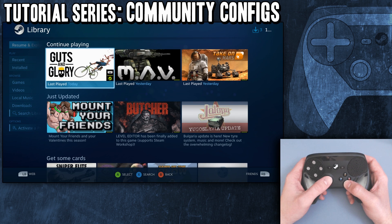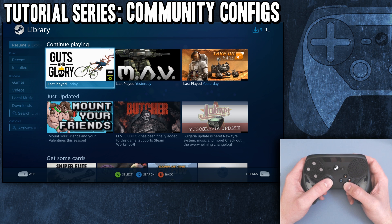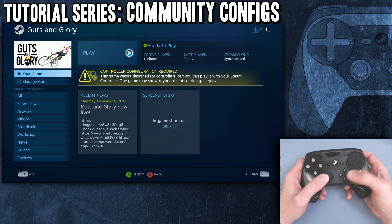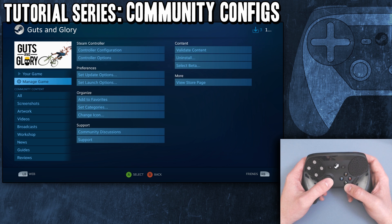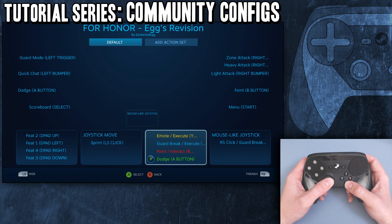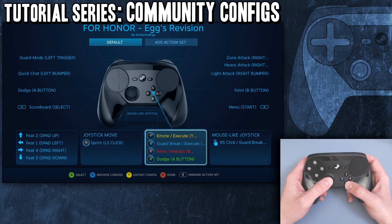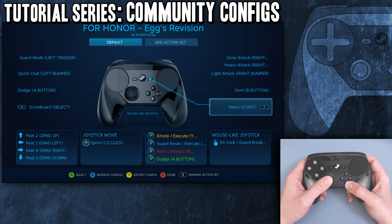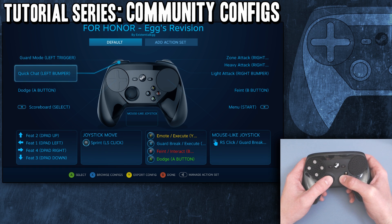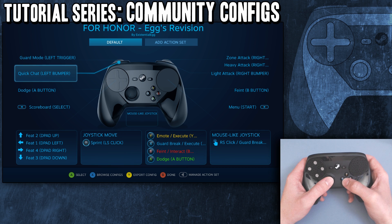Go to Library. Let's go with Guts and Glory - I actually haven't even played this yet, it just came out and I got access because I was a Kickstarter backer. You click A to go into details of the game, we want to manage the game and controller configuration. Click on that. We want to push X to browse configs - you can see it down there on the bottom: X browse configs.